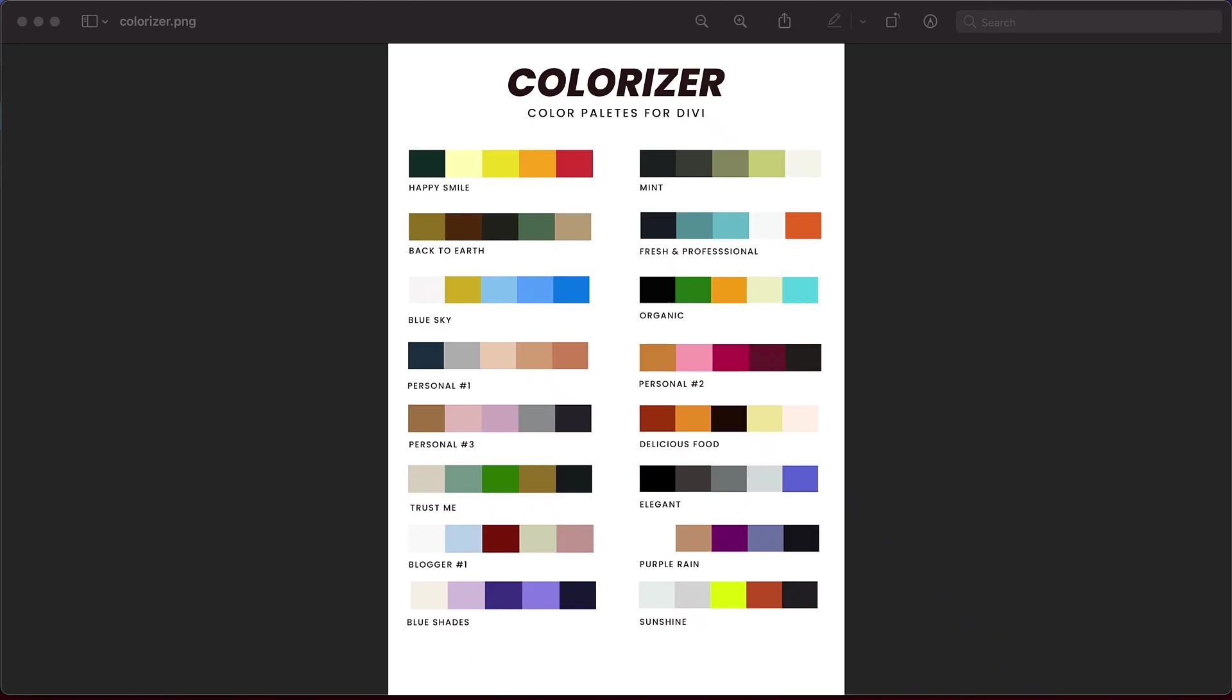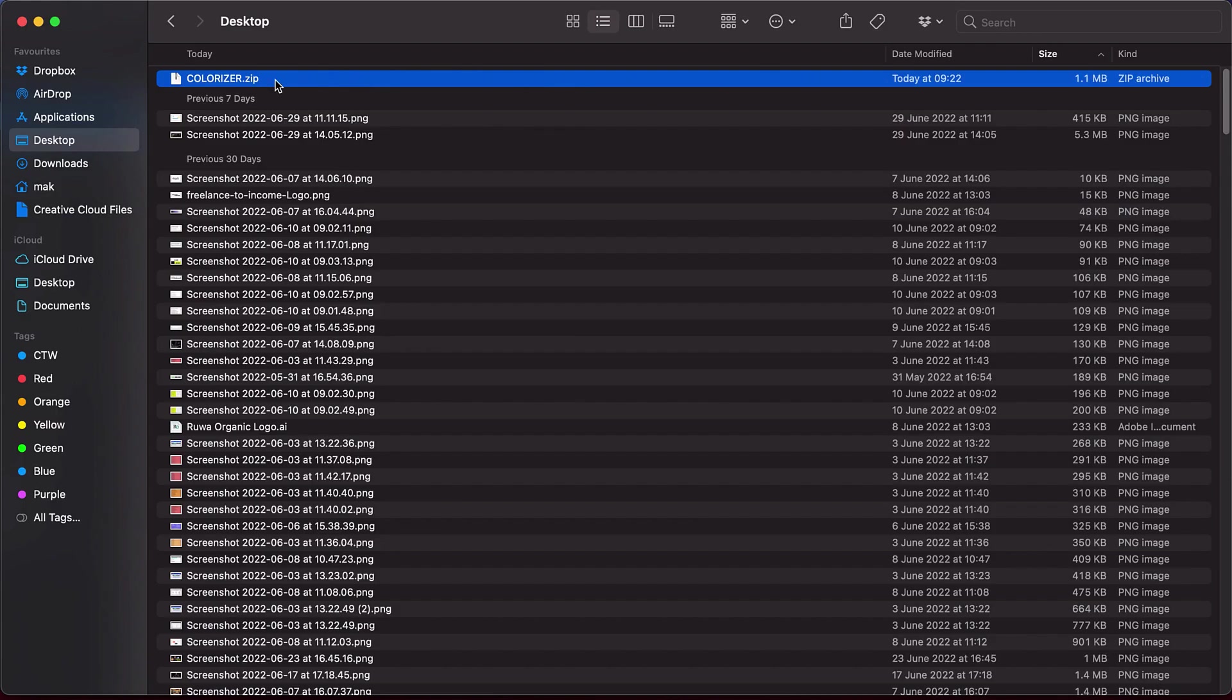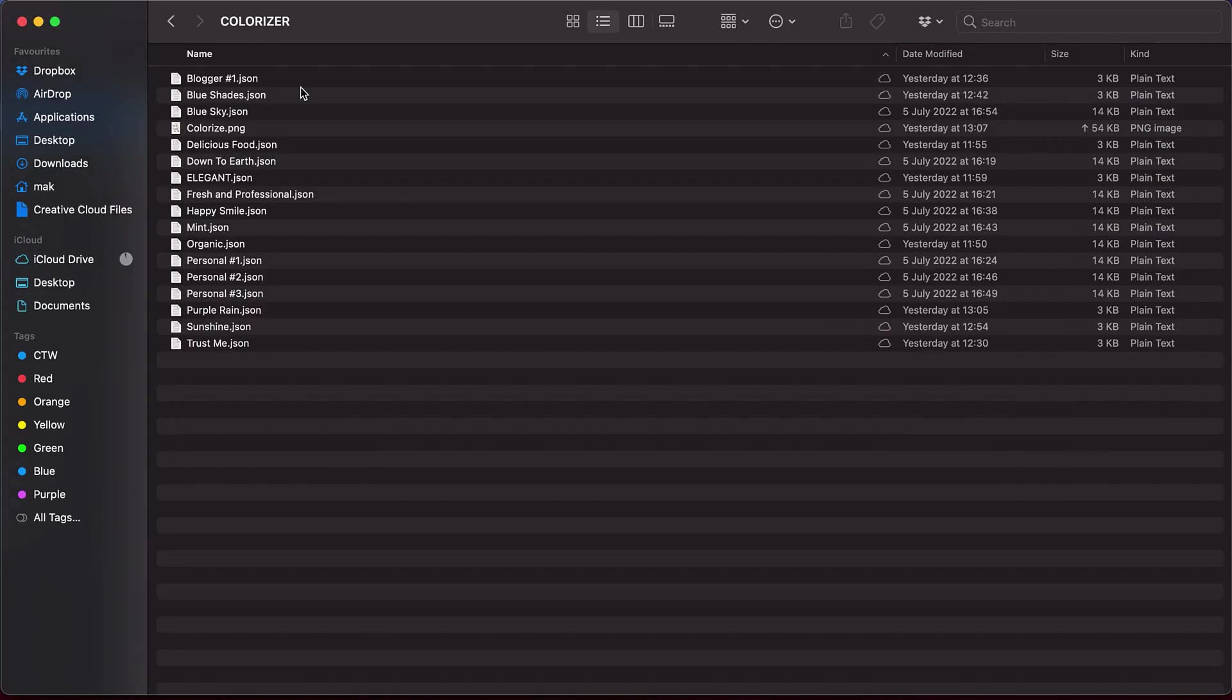So first of all, decide which color palettes you want to go with and then apply to your website. So once purchased, you get a zip file called Colorizer. Double click on it and then go into the folder. So these are all the color palettes.